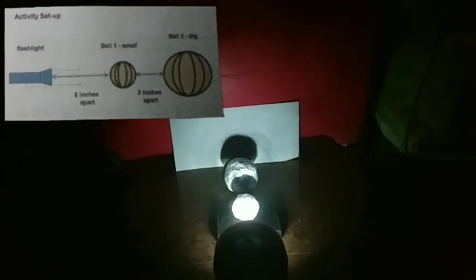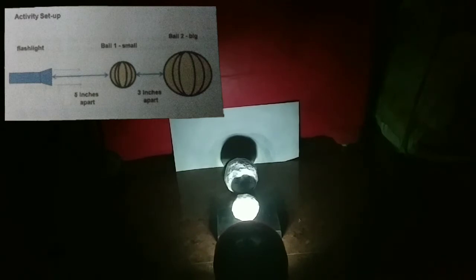Activity setup: Flashlight to small ball, 5 inches apart. Small ball to big ball, 3 inches apart.